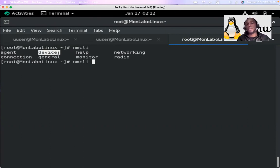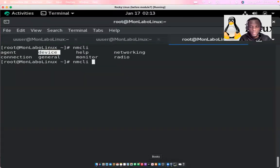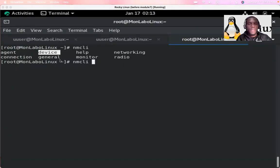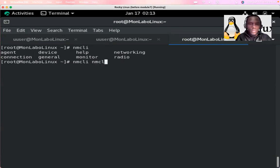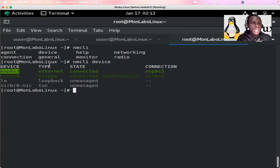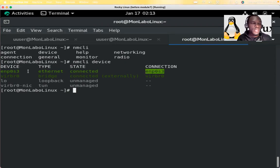A device is a physical device that you attach to your network, to your server — like a network adapter at the software level. It will be given some names, and you can check them with NMCLI. Type 'nmcli device' and press enter. It will present you with all devices. You will see the device name — that is the physical device. The type is ethernet, state is connected. The connection made on it is ENP0S3.